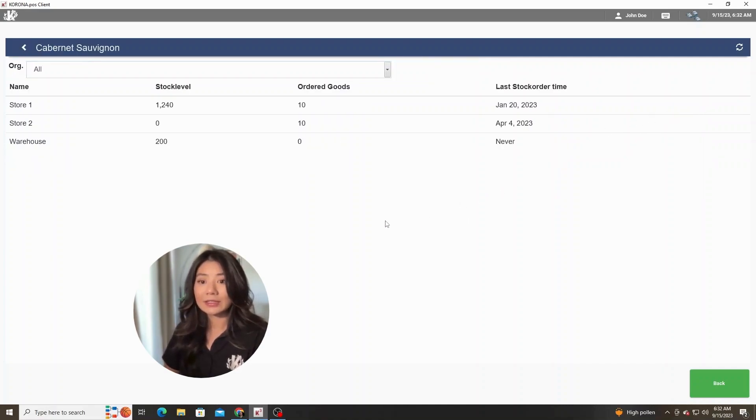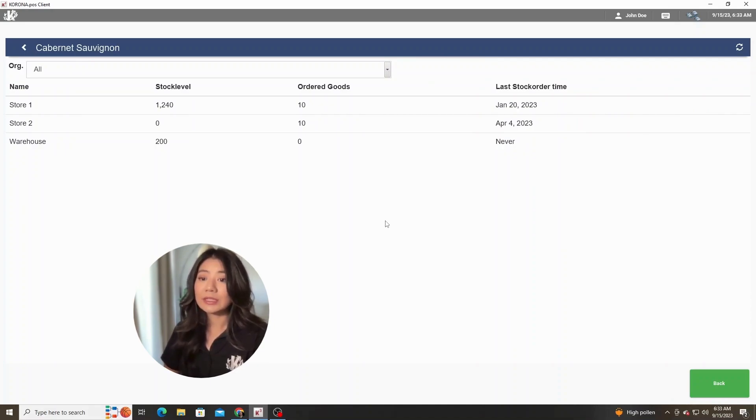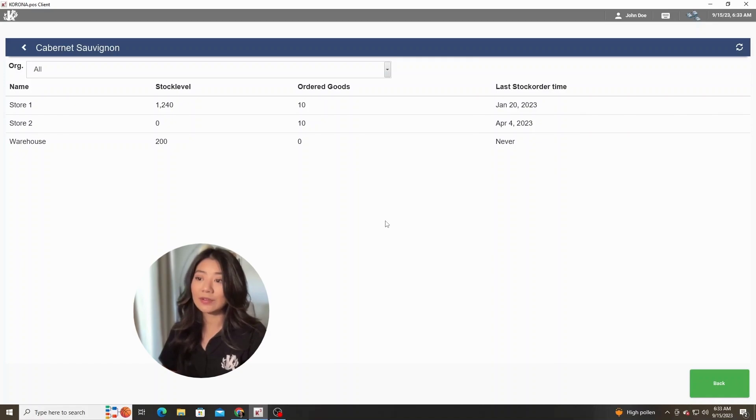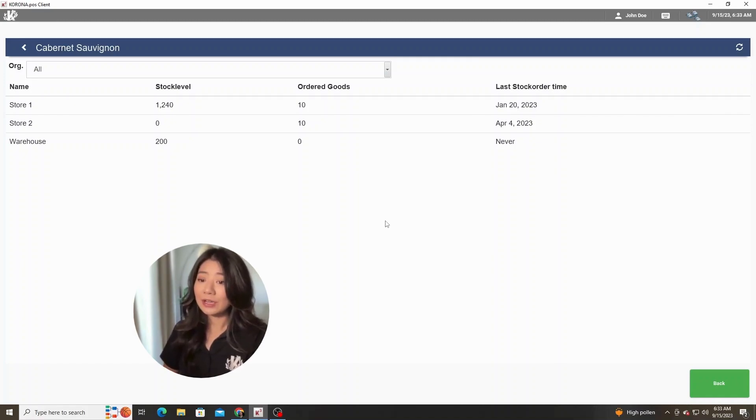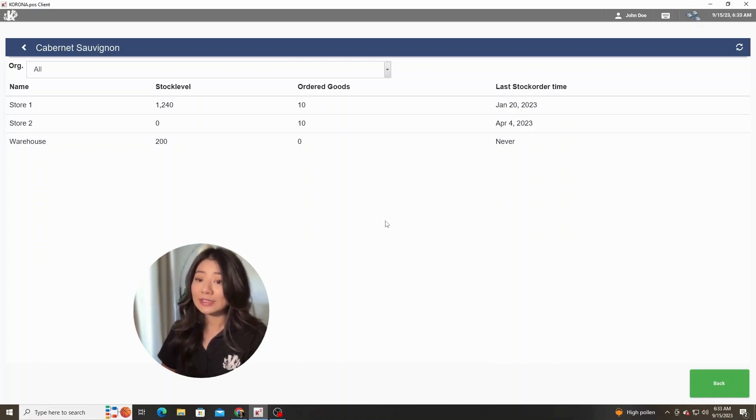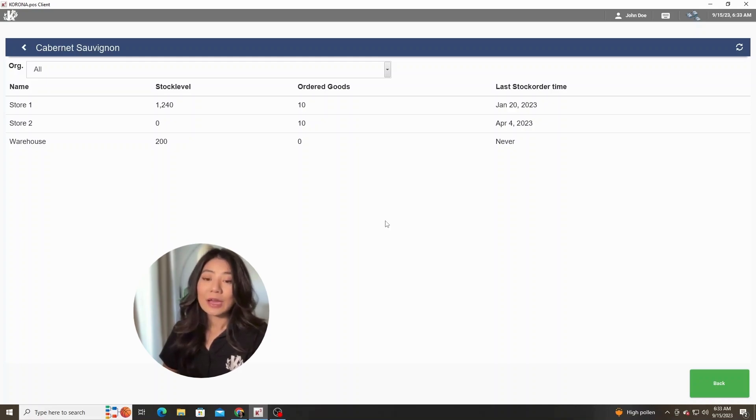So for example, if you're a multi-location store, it'll show you a breakdown of how many items you have in each one of your stores. So at Store 1 you can see there is quite a bit of product with 1,240 items in stock, then Store 2, and then at the warehouse.